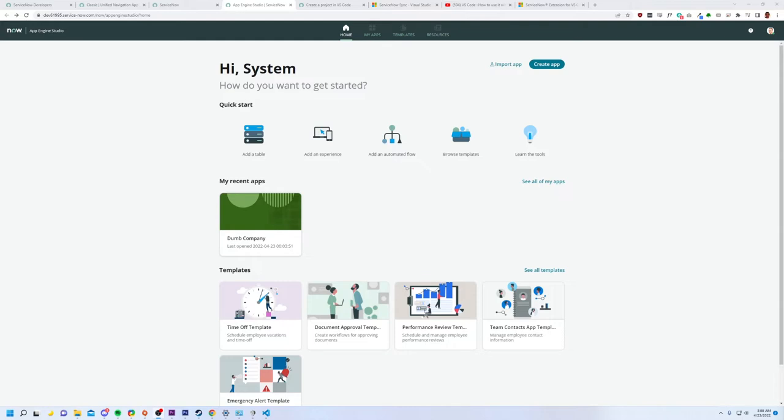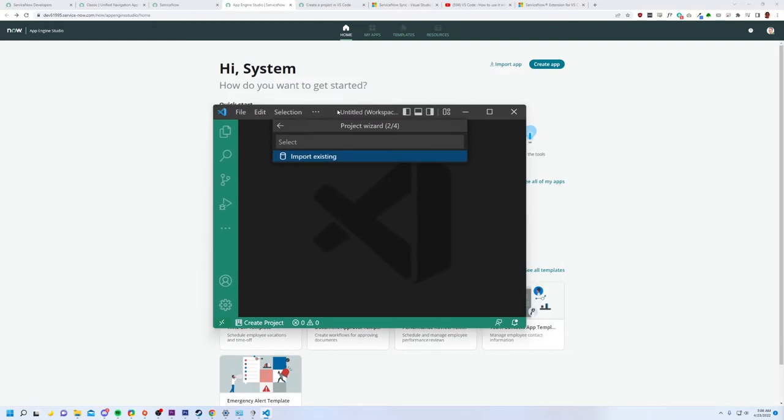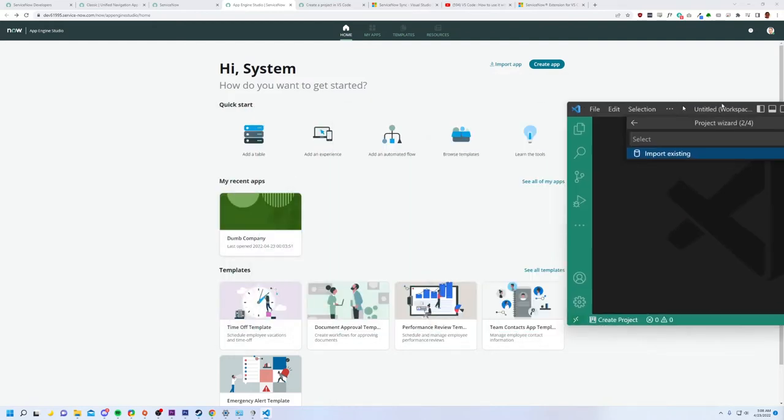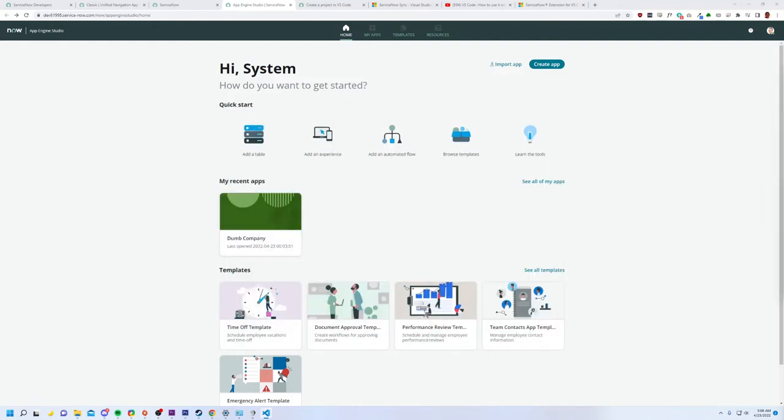Now, if we are lucky, I might just might get this Visual Studio code to work too. I'm trying for it, but we'll find out if that's actually possible. So this is App Engine Studio and this is actually pretty cool.